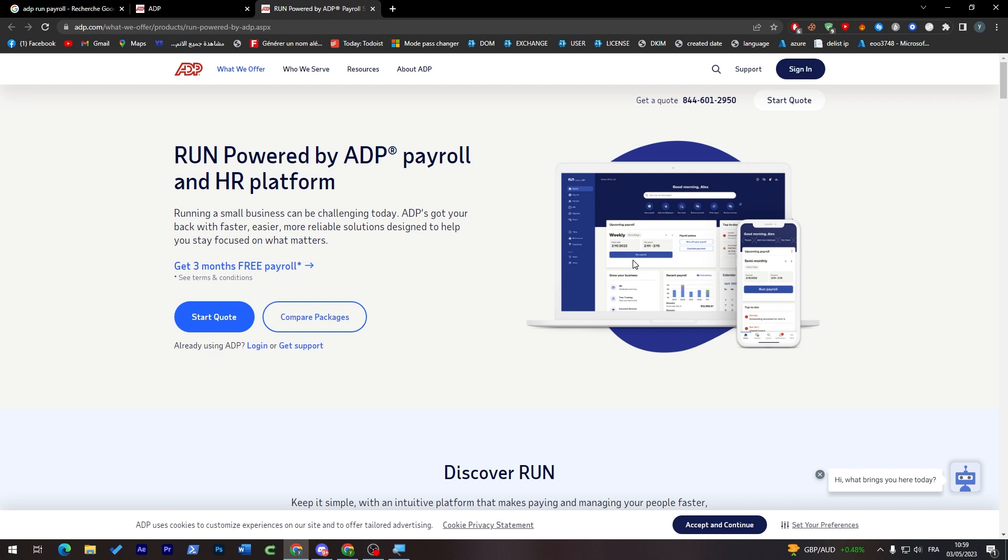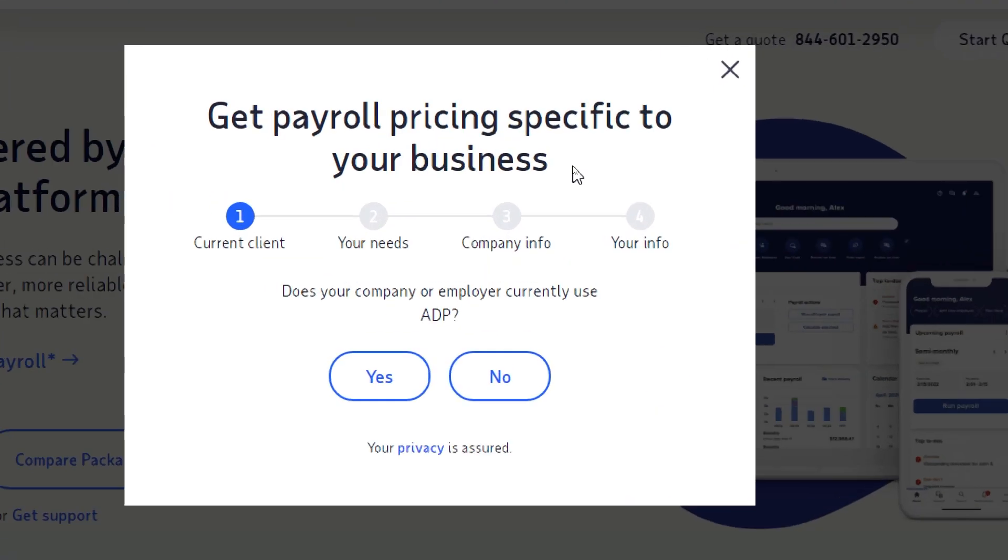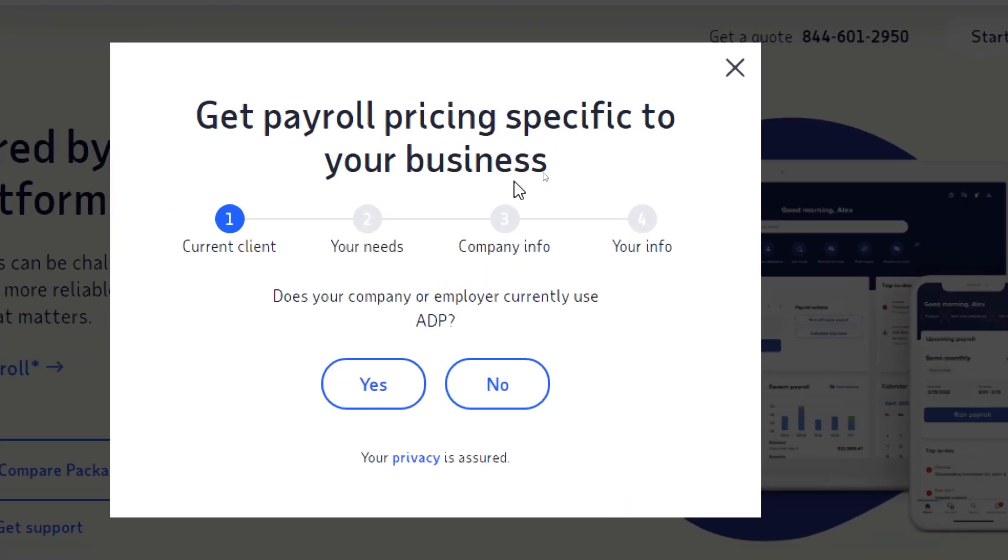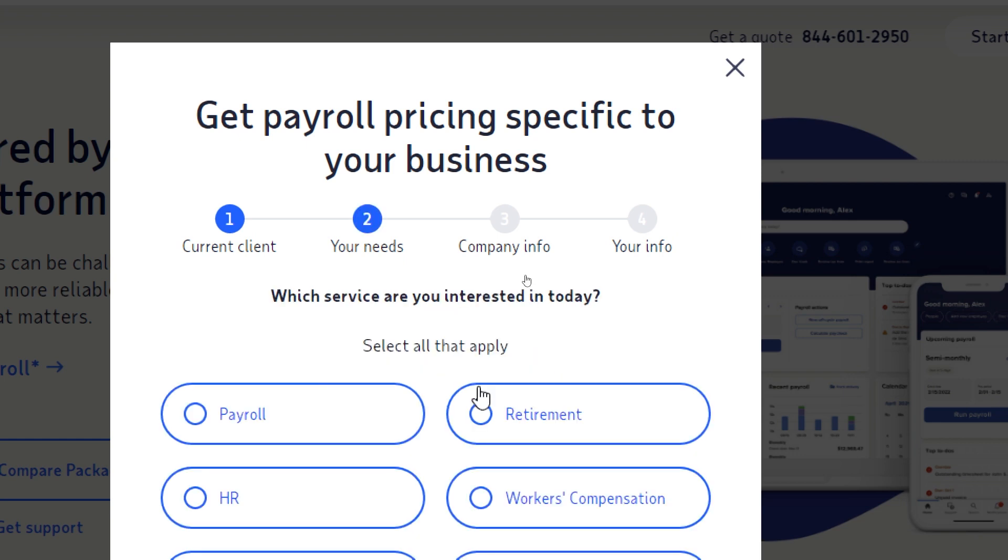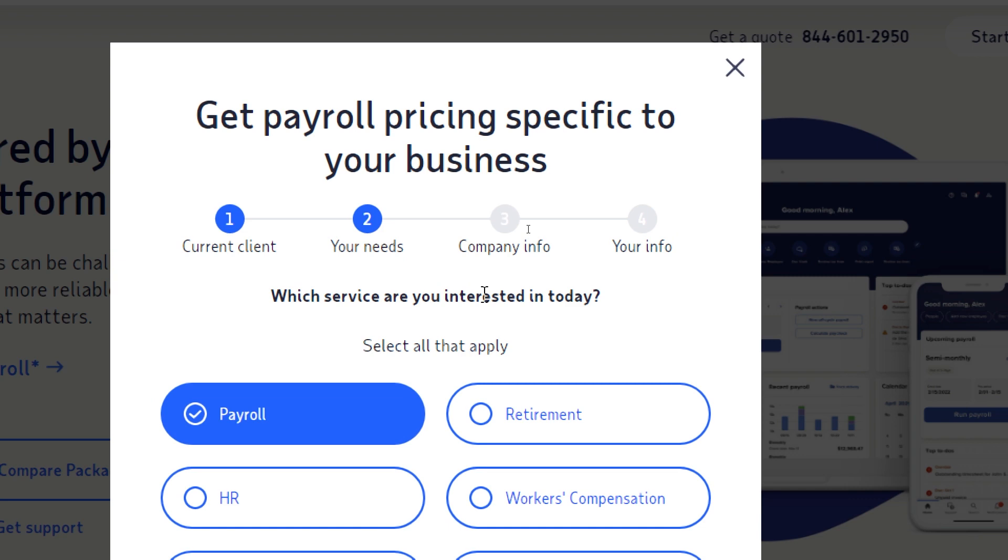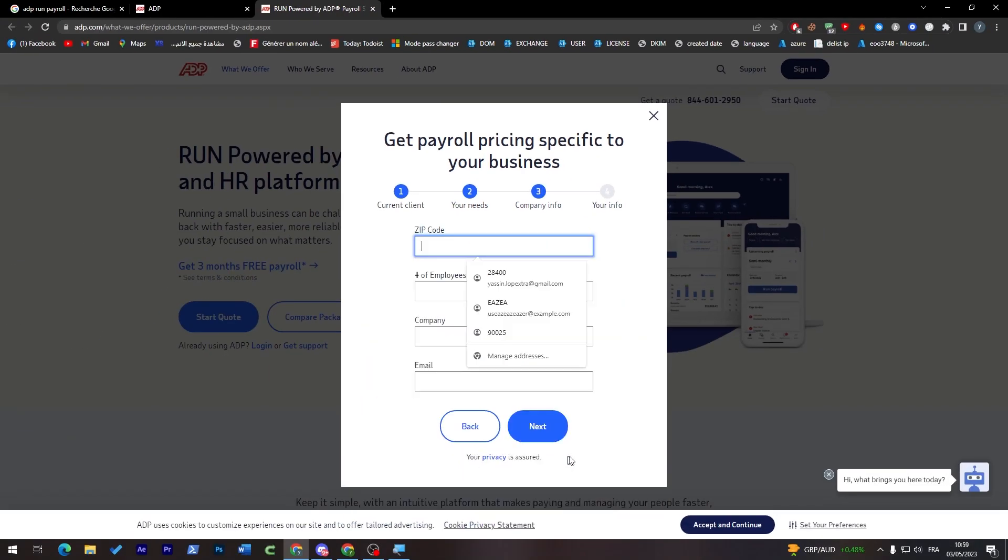Click on 'get three months free payroll'. Now you can answer this question: get payroll pricing specific to your business. Are you current clients? Does your company currently use ADP? No. What service are you interested in today? We're interested in the payroll section. Click next.